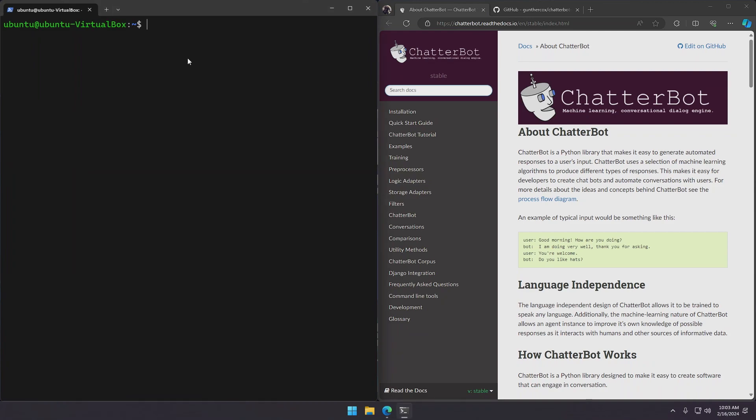So let's update our packages using update and upgrade. I'll run sudo-s first so we don't have to type sudo for all of our commands.